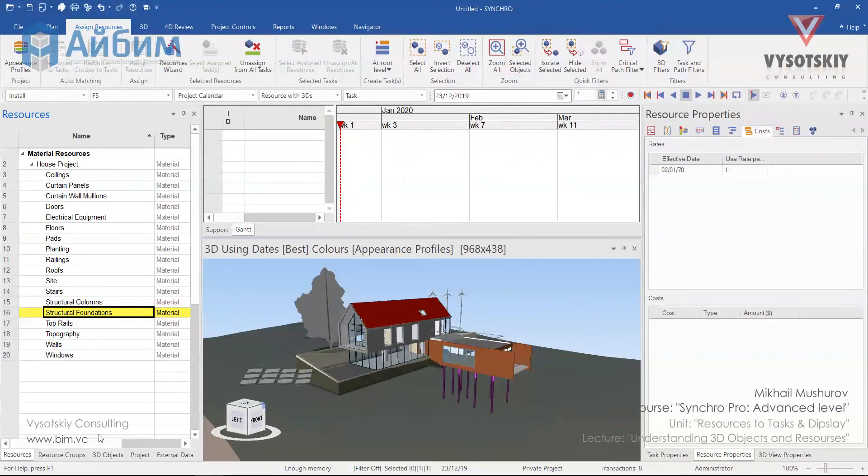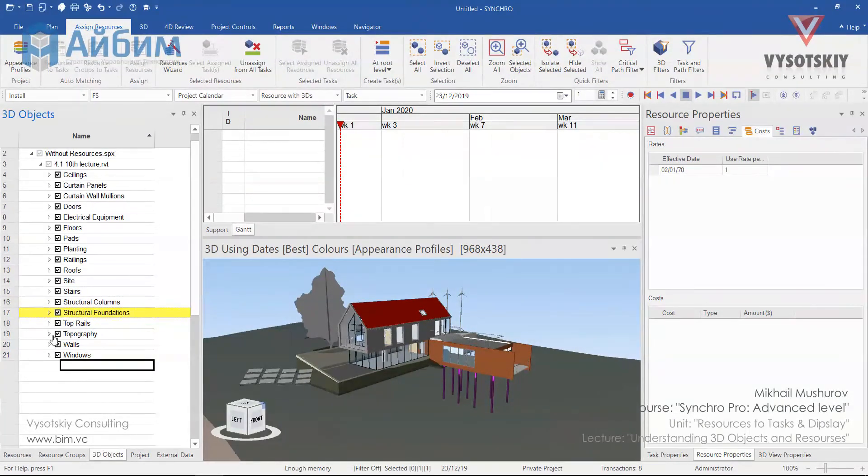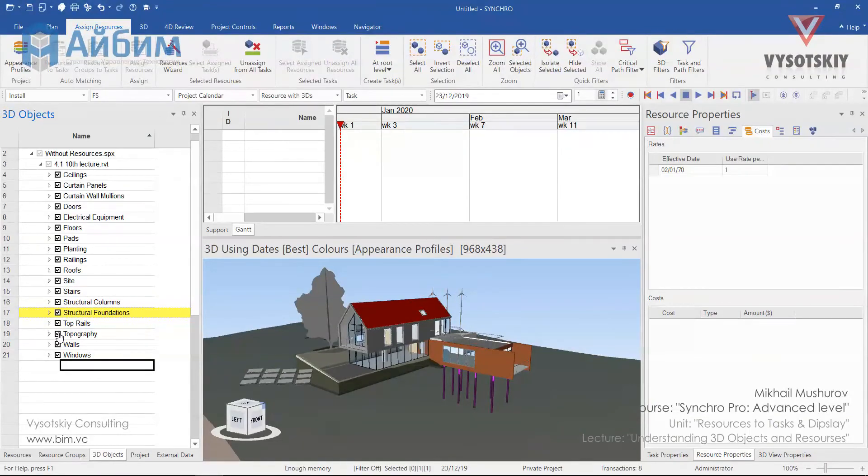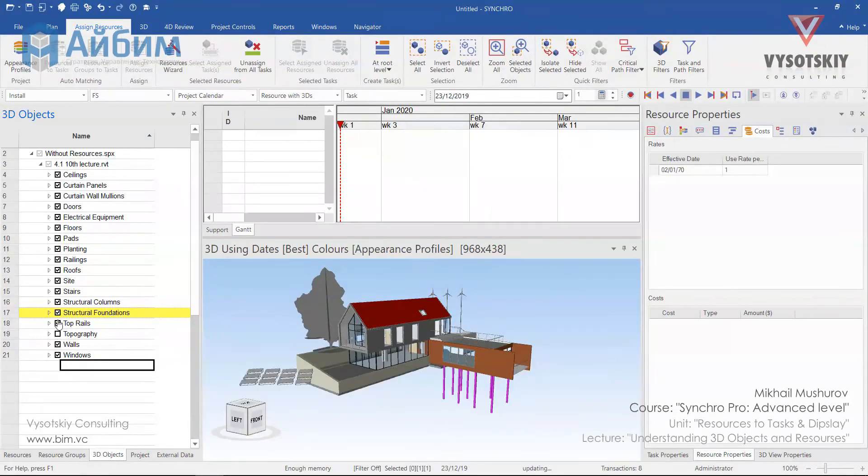Even though we created our resources, we can still go back to 3D objects and change visibility of the 3D objects and their transparency.